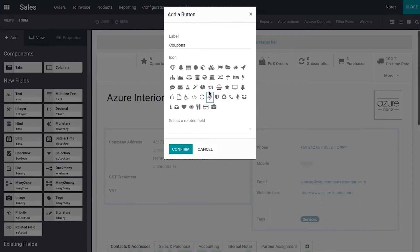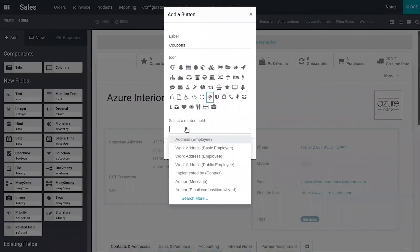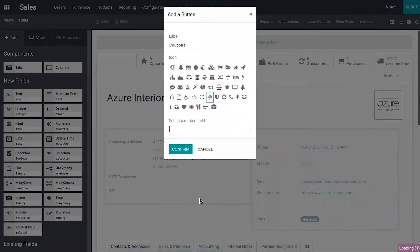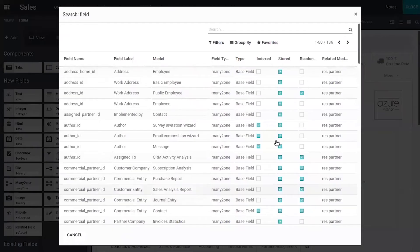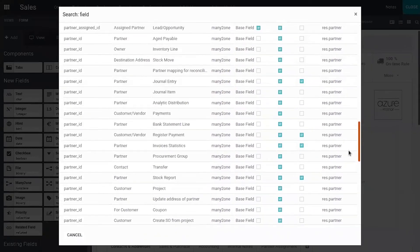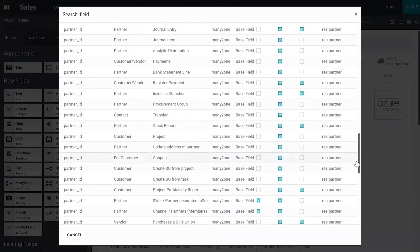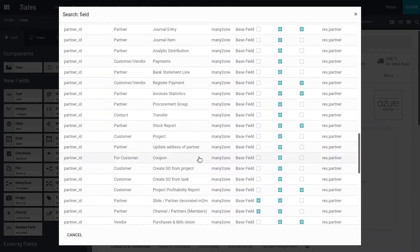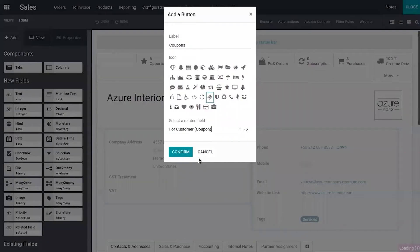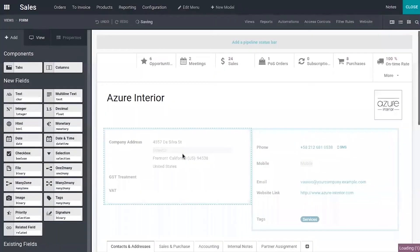Then select an icon. After that you can select the related field. When you search more you can find all the fields, all the related fields. You can come below and here you can see the coupon for customer which is many to one. Click on it. The related field is selected, now we can click confirm.